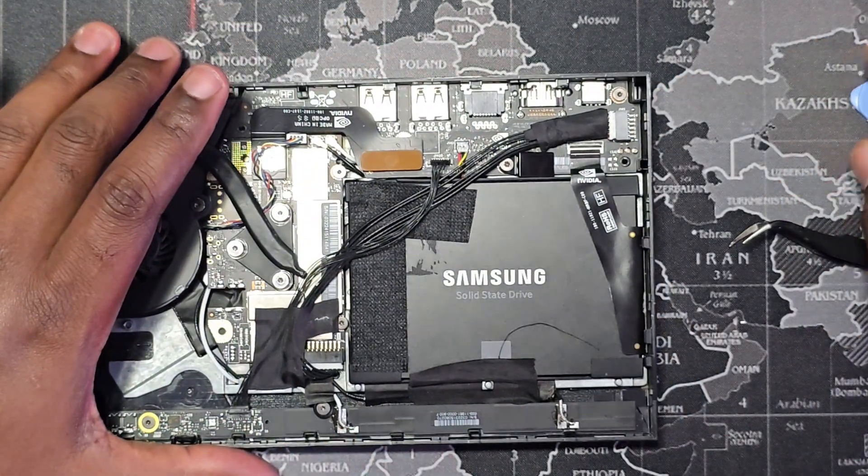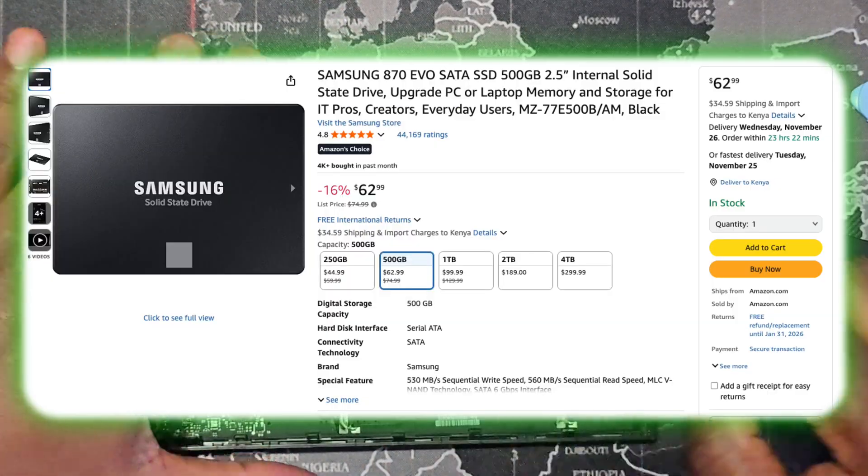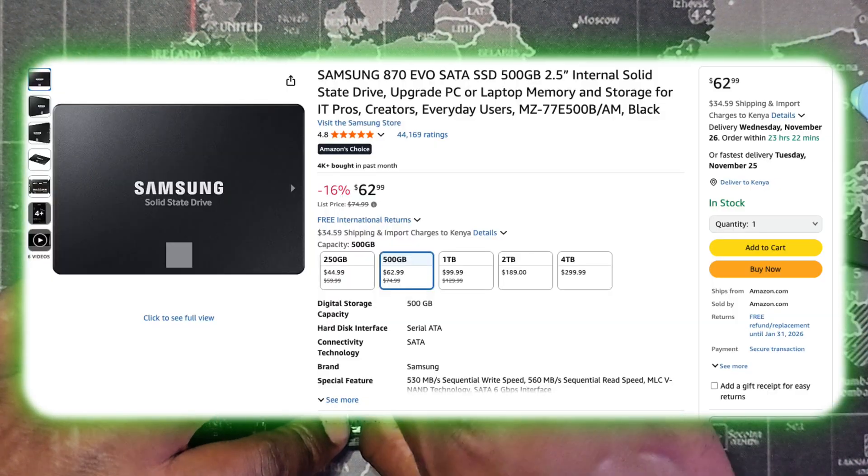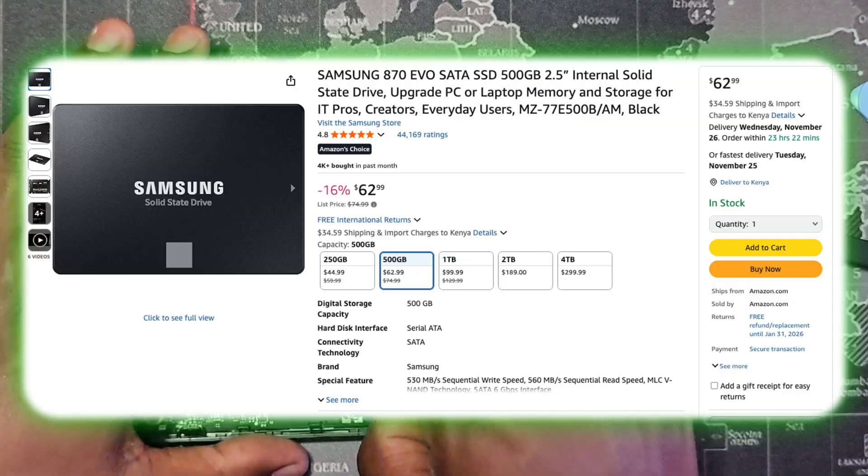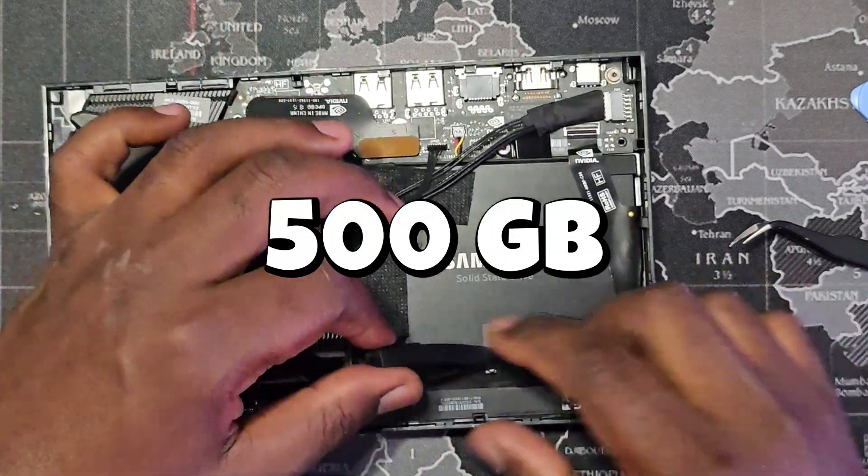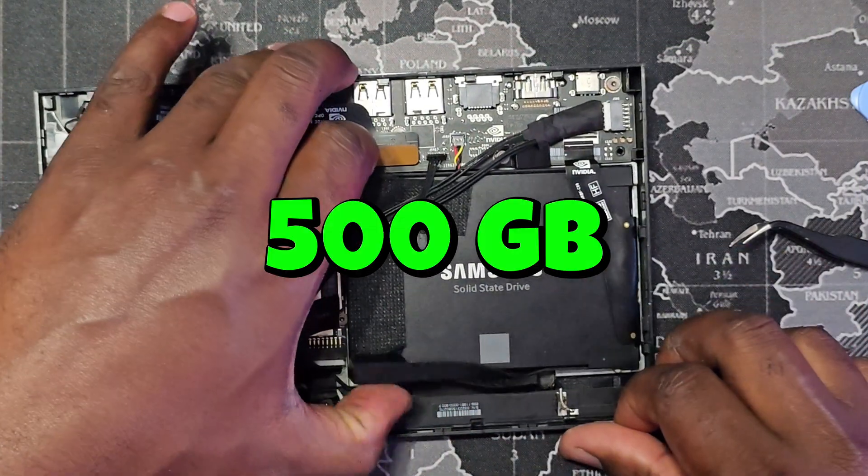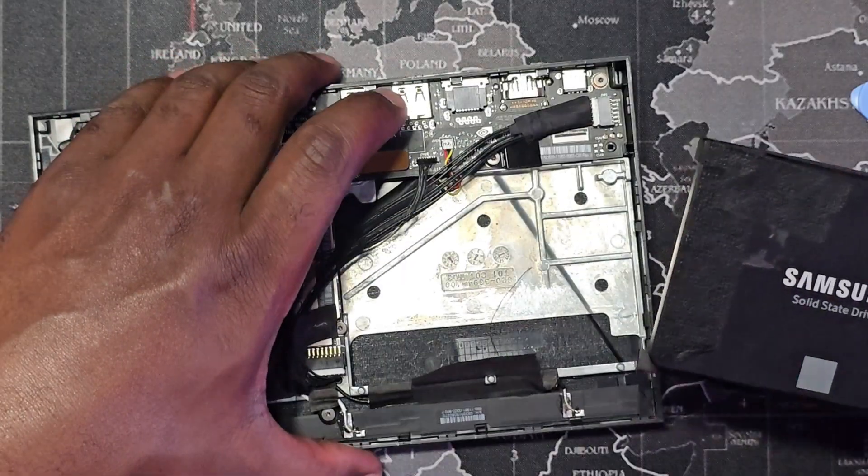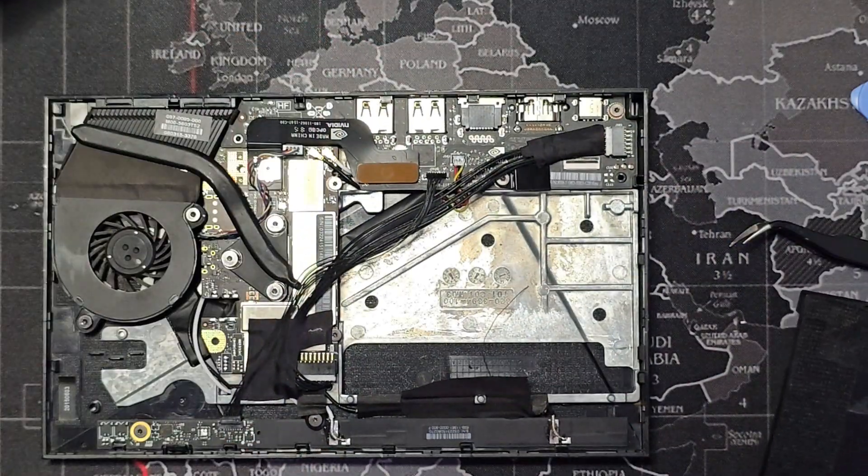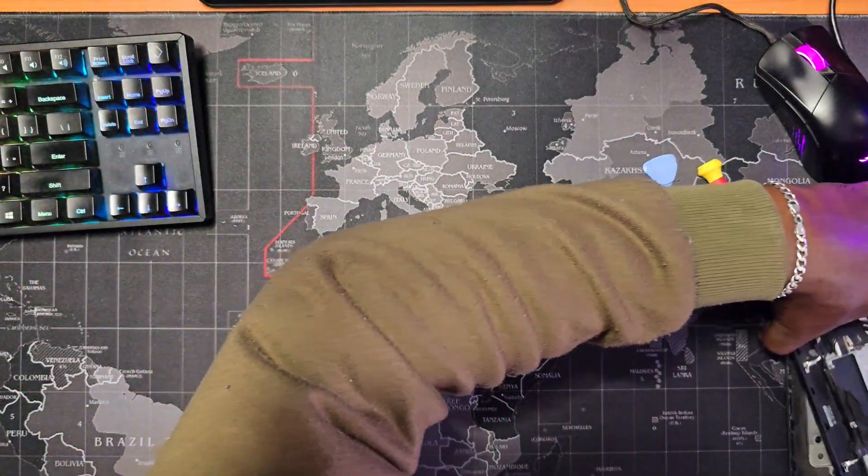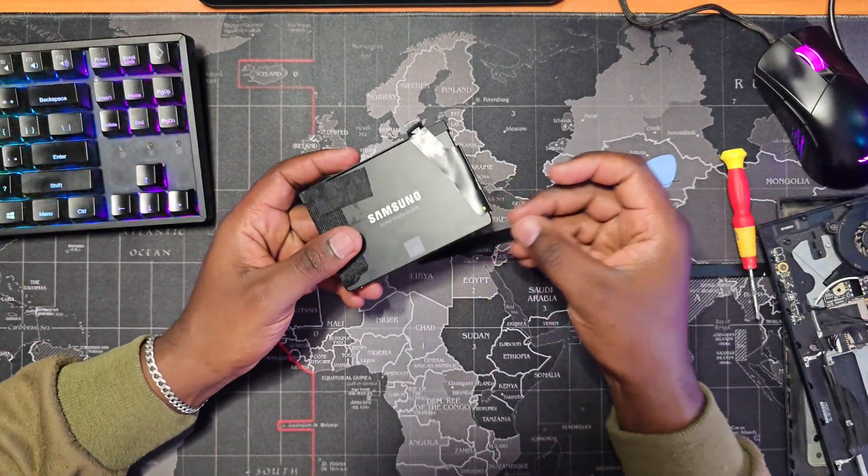You could use a 500 GB Samsung 870 EVO as well. This method will work for drives labeled as 500 GB, not 512 or 496. Of course, you can make other drives work, but that will complicate the process.